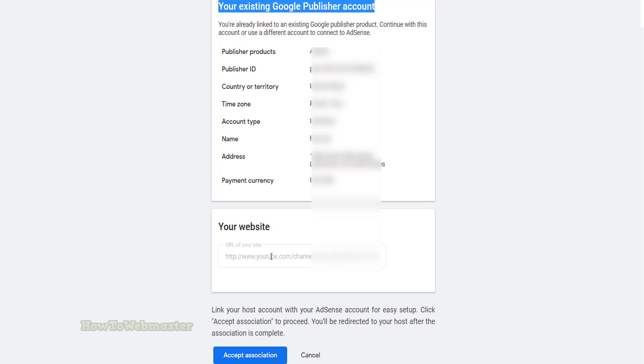Down below you will see your website URL, which is your YouTube channel link. This is automatically filled out for you when this page loaded up.